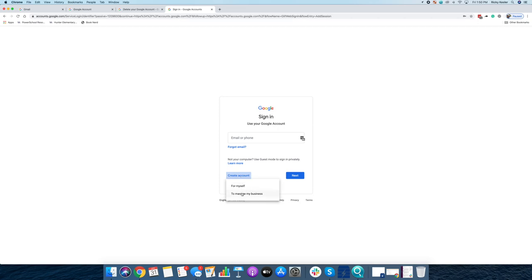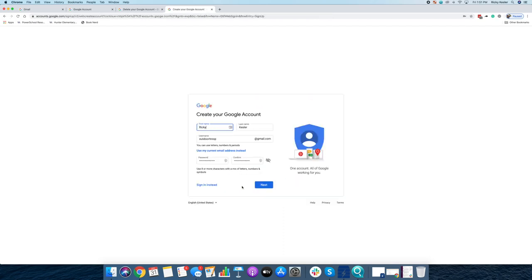And you're going to have a choice to create one for you or to manage your business. Even though this is for a YouTube channel which is to make money, we're going to say for myself, because you're not wanting to set up like a Google My Business account.